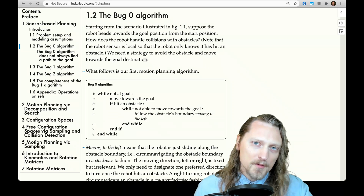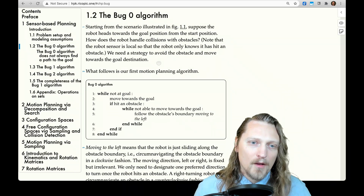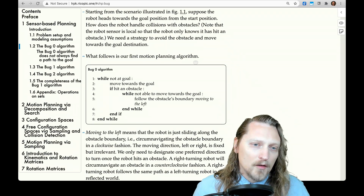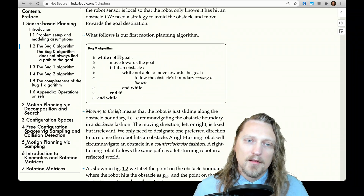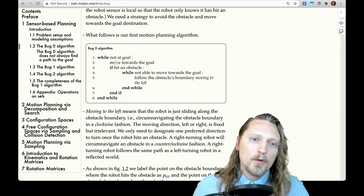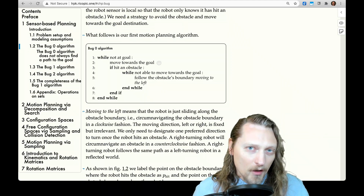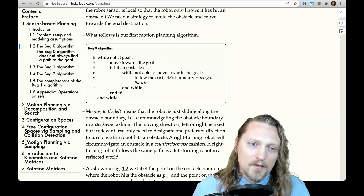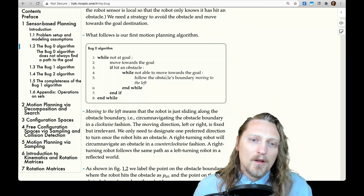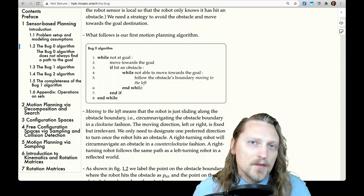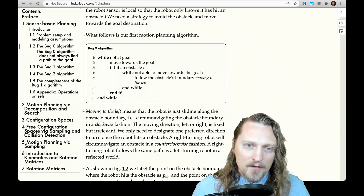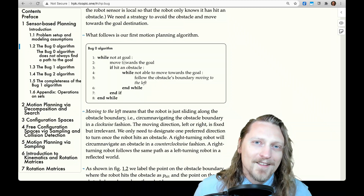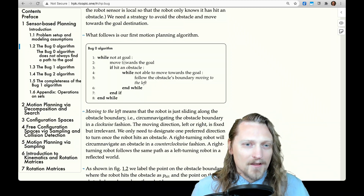Clearly it won't be able to go through the obstacle; it has to avoid it somehow. What follows is our first motion planning algorithm, the Bug Zero algorithm. While not at the goal, move towards the goal — we know what direction the goal is in. If we hit an obstacle, while not able to move towards the goal, follow the obstacle's boundary moving to the left. And then, if we are no longer hitting an obstacle, we can move towards the goal again. That's the algorithm.